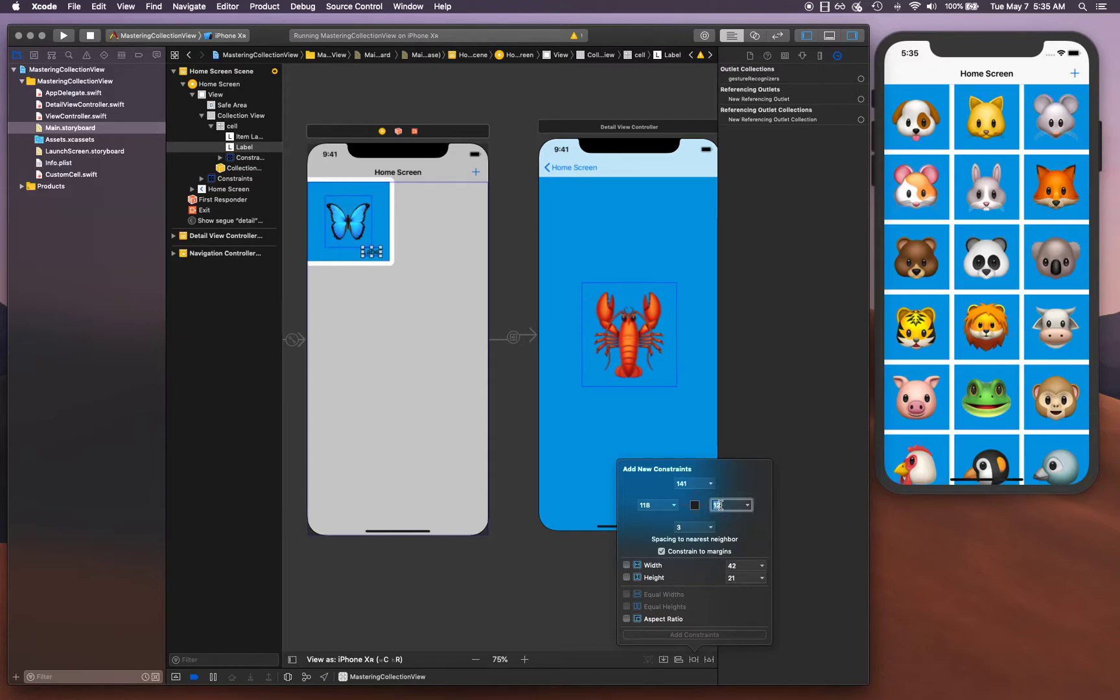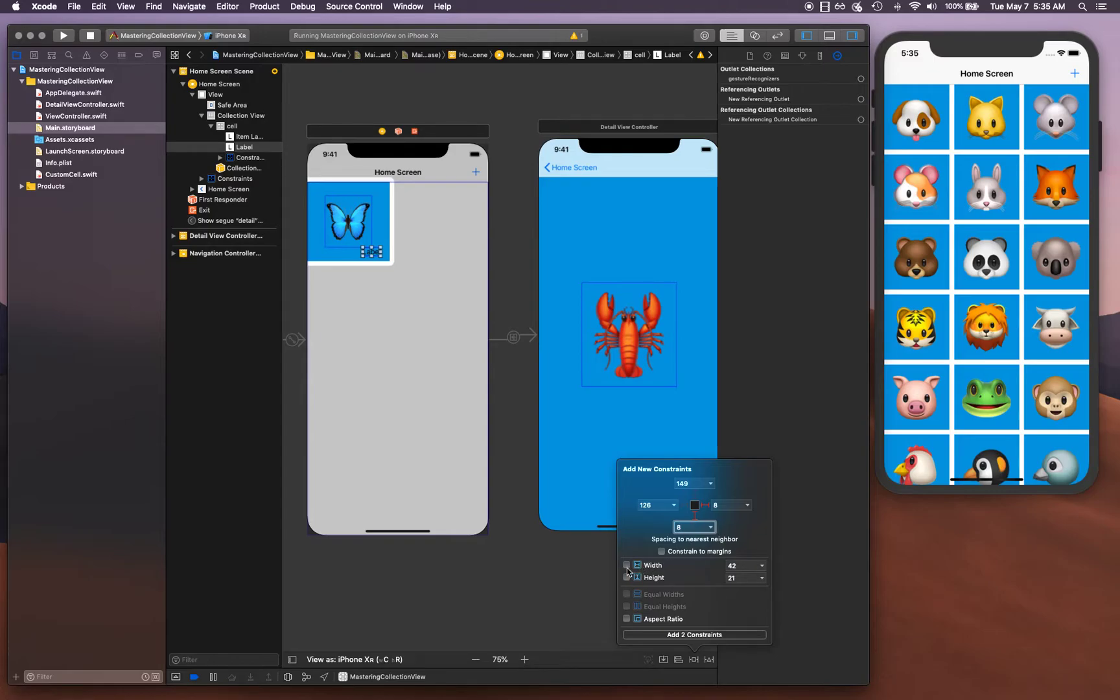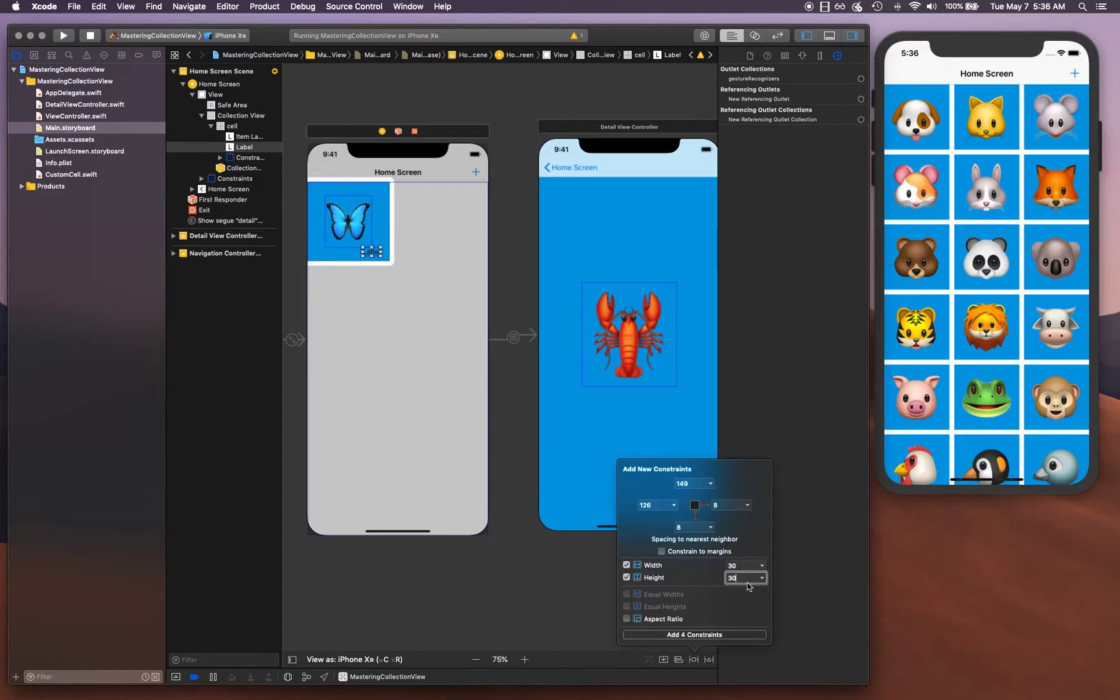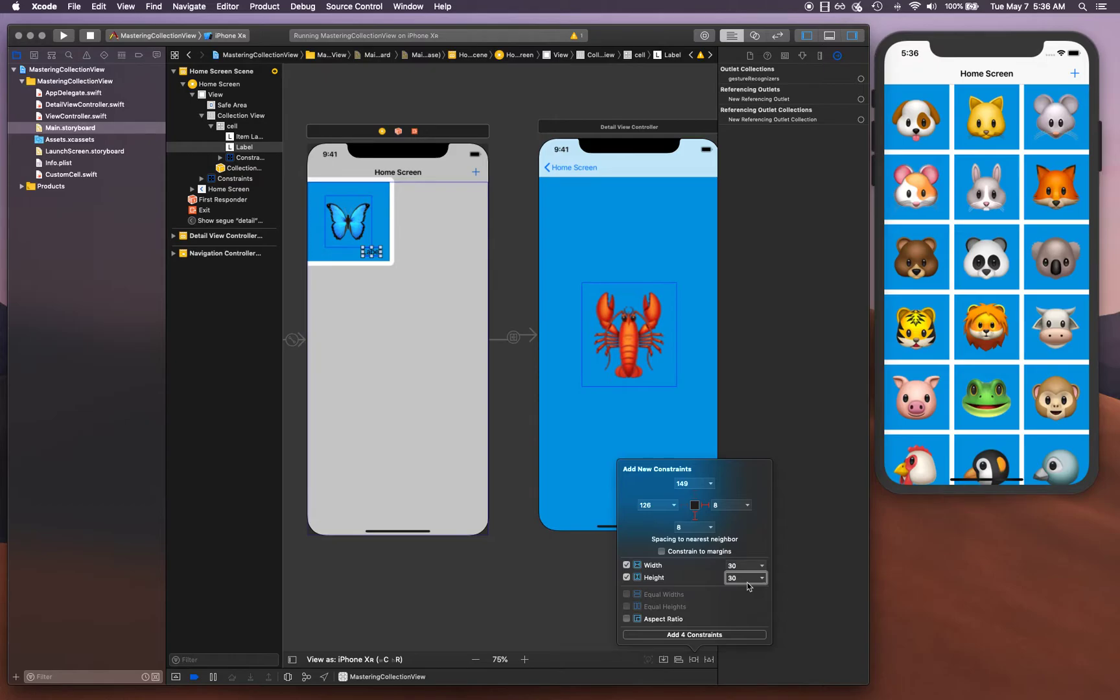Let's go ahead and pin it eight points from the trailing at the bottom and give it a width of 30 and height of 30. The reason I'm putting 30 is because if you remember, the corner radius we gave was 15. In order to show a circle instead of a square, you create a corner radius with half of width and height.